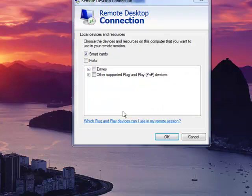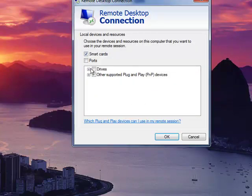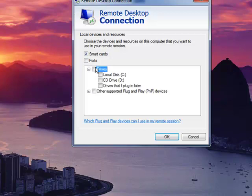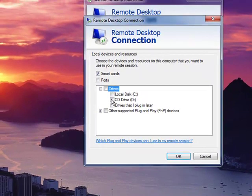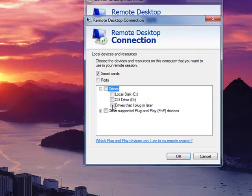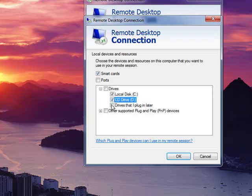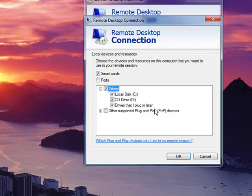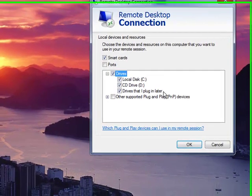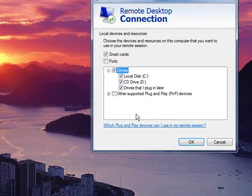Click the more button to see drive options. If you open drives, you can see each of the local drives that are available on your local computer and you can turn on one or another or you can turn them all on. Drives that I plug in later includes USB attached hard drives that you might add after you've started your remote terminal session.